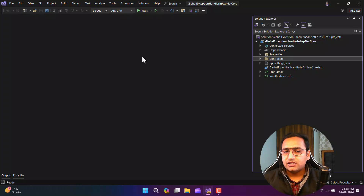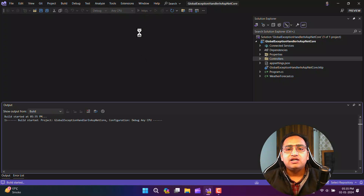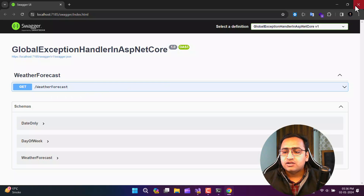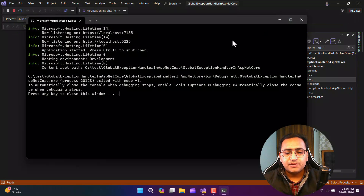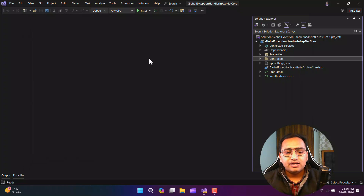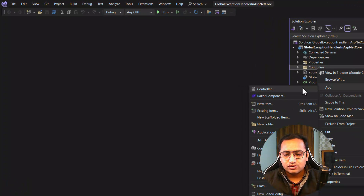This is the default application that I have created. If I run this application, we will get the default weather application API. This application is working fine. Now, just for better understanding, let's create one more controller. We will return some hard-coded data from that controller, so I'm going to create a new controller.